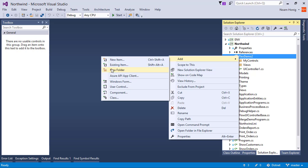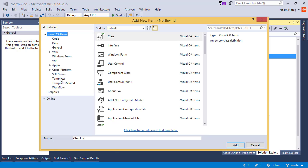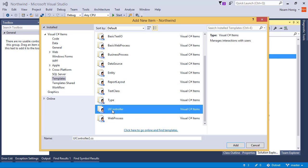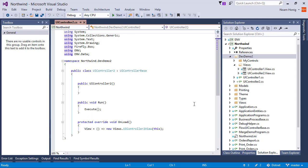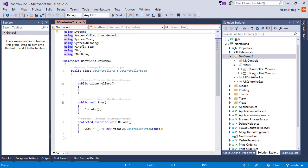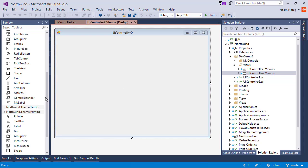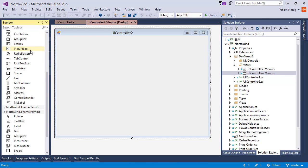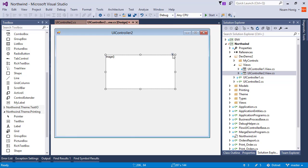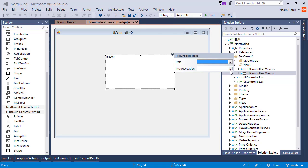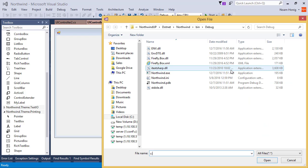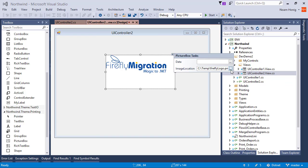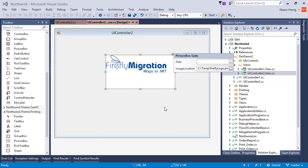Let's add a UI controller. Here is my UI controller and I'm going to put a picture box and choose its image. Great! We can see the image and everything is great.